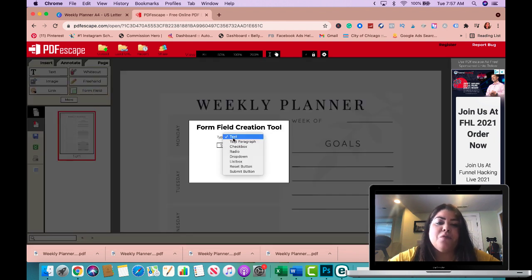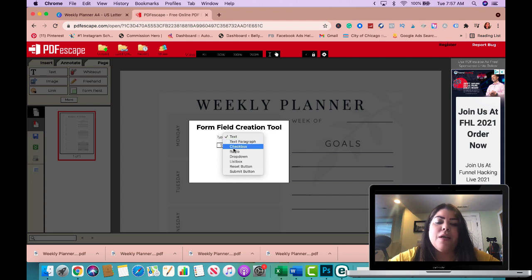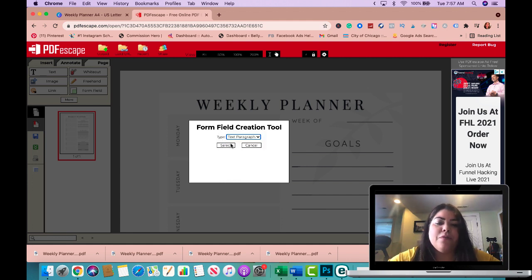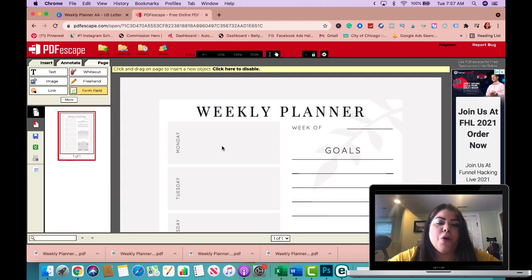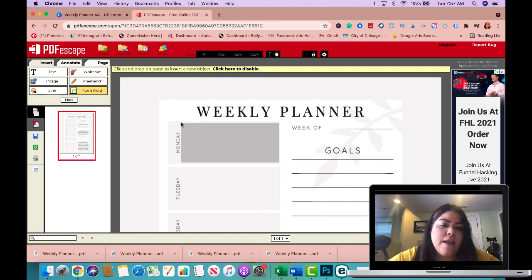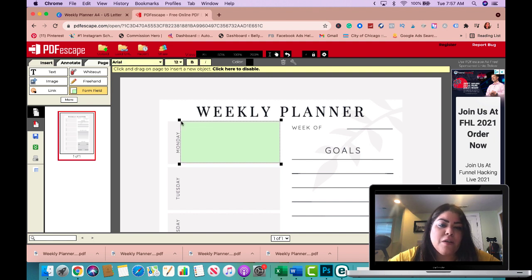So all you got to do is click on form field right here and this gives you the option to add a field from text, text paragraph, checkbox, radio, drop down, depending on what your planner looks like. So I'm going to use text paragraph for this particular section here, so I'm just going to start from the corner and drag the box and I'm going to let it go as soon as I feel like it's in the right spot.